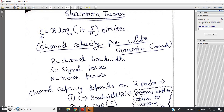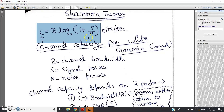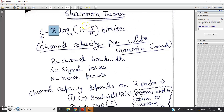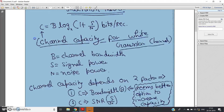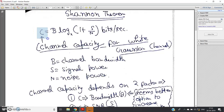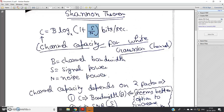Now if we want to increase channel capacity C, from the expression itself it is quite clear that channel capacity depends on two factors: bandwidth and SNR. If we want to increase channel capacity, it may appear that the better option is to increase bandwidth, because channel capacity is directly proportional to bandwidth. But if we want to increase channel capacity by increasing the SNR, the relationship is logarithmic — not proportional.